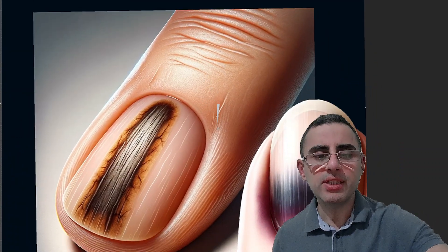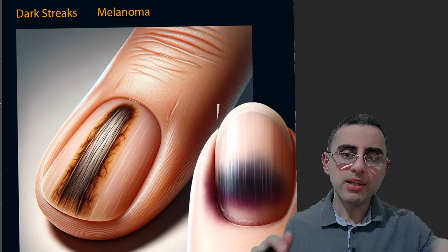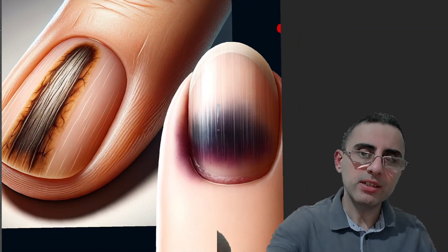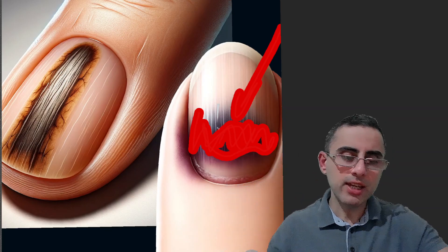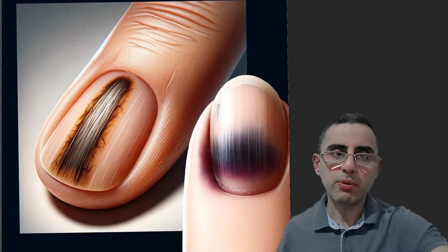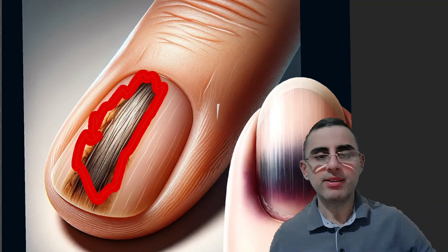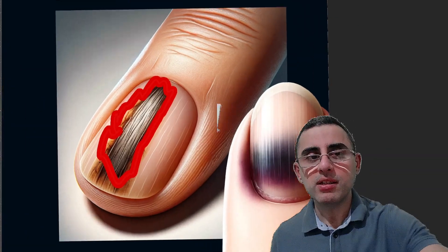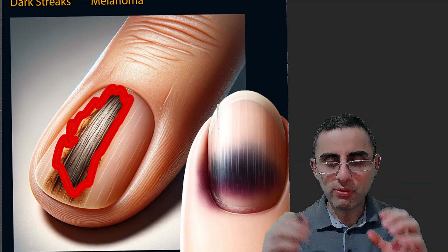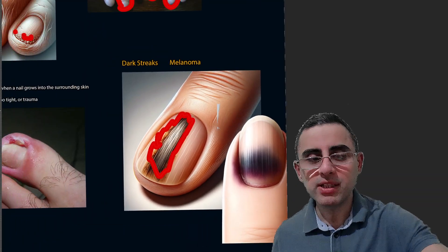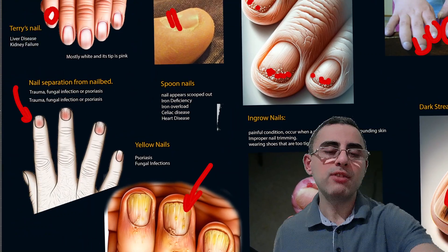Dark streaks under the nail can be caused by two things. The first is harmless — it results from trauma and is just a bruise that will go away over time. The second is more serious: if the dark streak grows over time, it can be melanoma, a form of skin cancer. That's why dark streaks under the nail that grow over time require urgent attention and treatment.